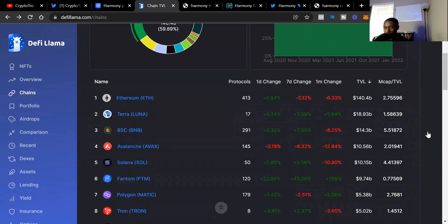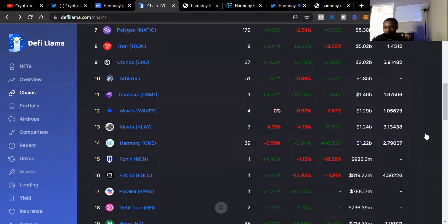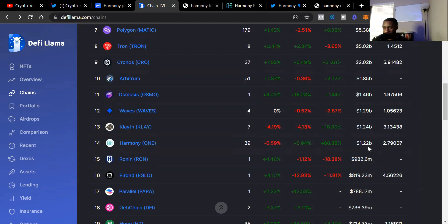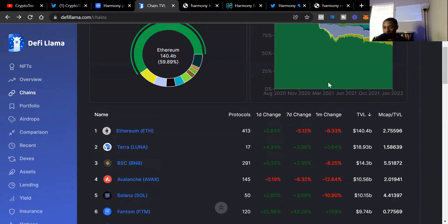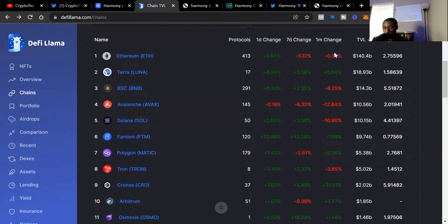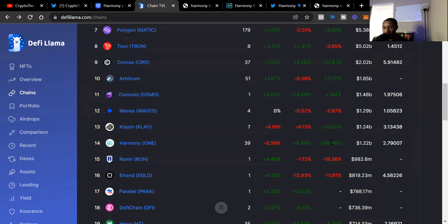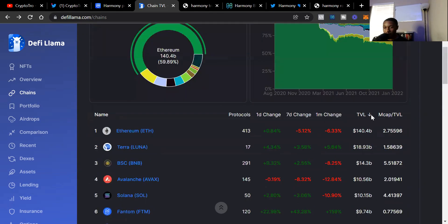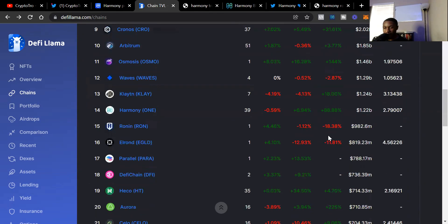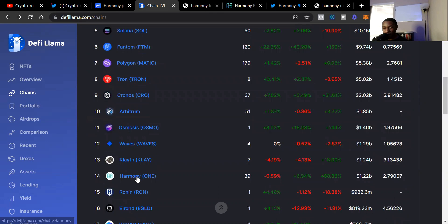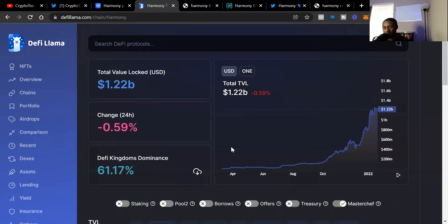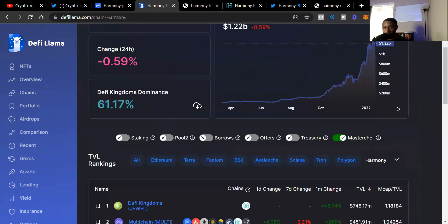When we scroll down, we see Harmony ONE in 14th place with $1.22 billion total value locked. Right now there are about 39 protocols on Harmony ONE, probably more than that but it's hard to keep up with every single project. We see the one minute change is up 88%, that's crazy.